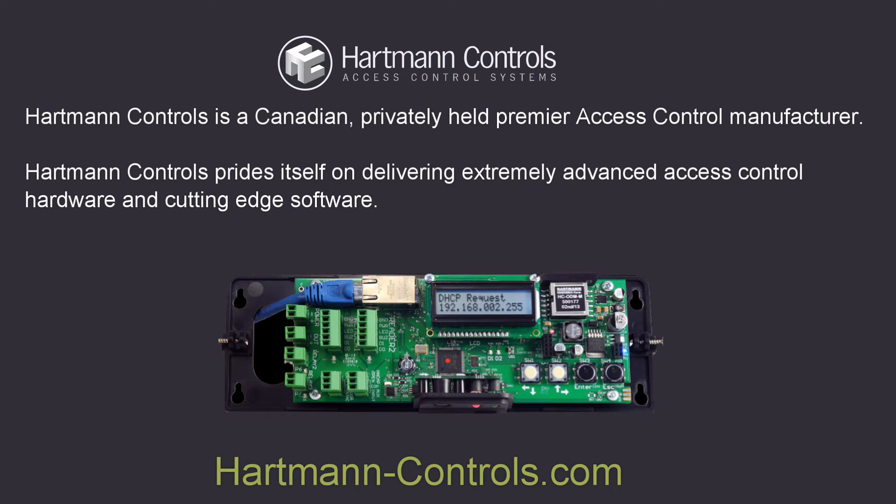That's all for this feature overview. Please visit Hartman-Controls.com for more information on Protector.net.